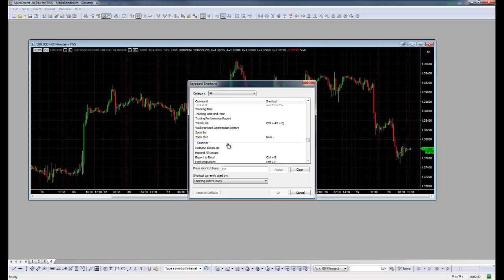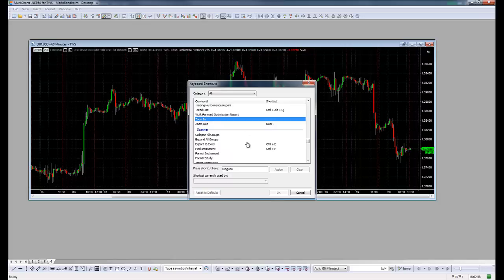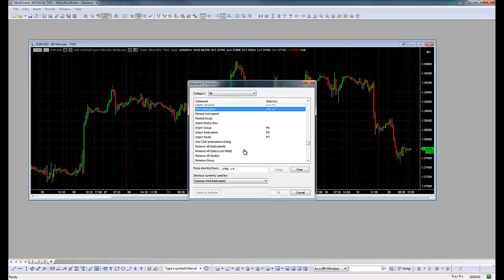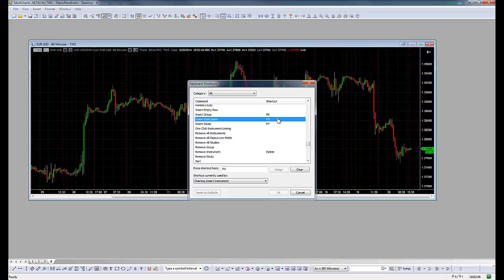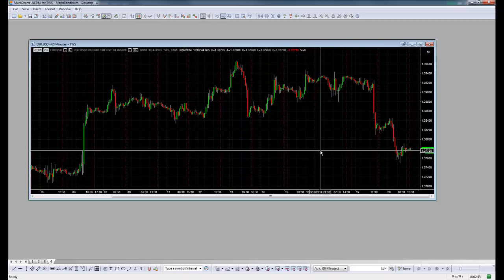The other one is to add a trend line with Ctrl+T, and zoom out, export to Excel, and find an instrument. Then grouping and insert instruments with F5. So let's practice this.